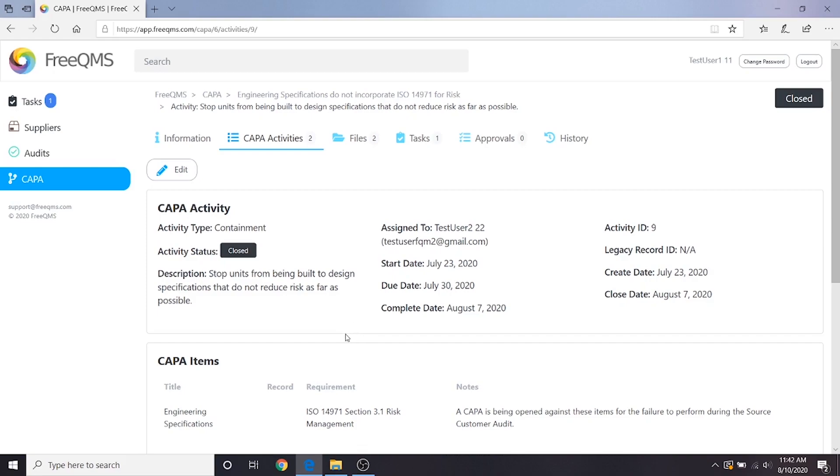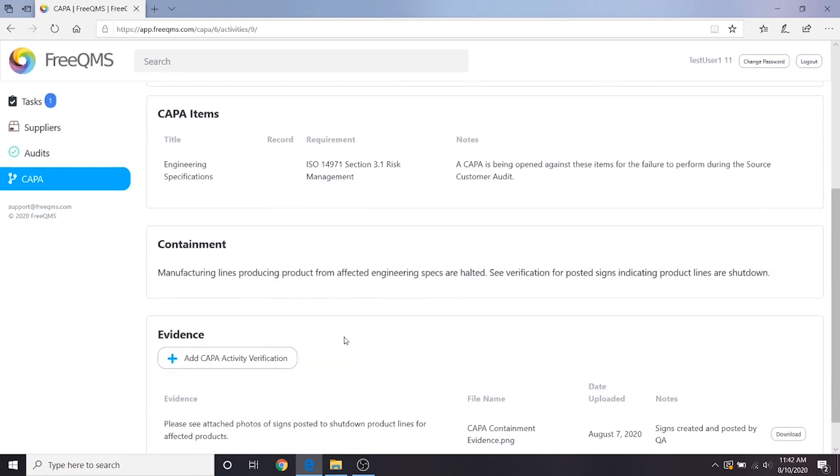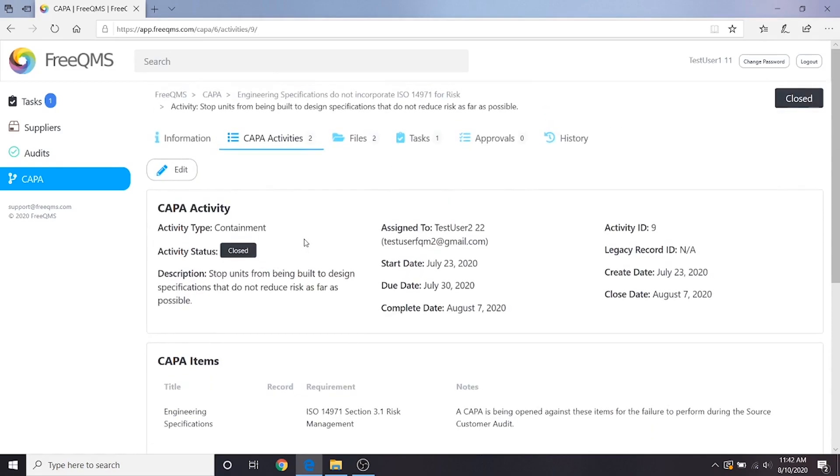In this CAPA example, we have to shut down manufacturing lines producing product from our affected engineering specs. This means we're at risk for not building or shipping product. This also means our manufacturing area is shut down and may be subject to a facility restart or requalification depending on the internal procedure. Let's return to the information tab.